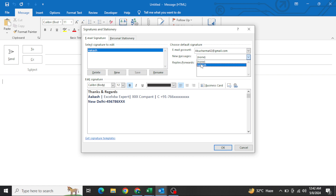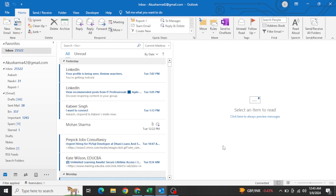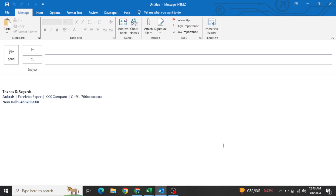Click on 'Akash' for new messages, and also click on 'Akash' for Replies/Forward. This will help us get the signature by default whenever we create a new email, reply to anyone, or forward a mail. The signature will automatically appear. Click OK — this is all you need to do manually. Now pressing Ctrl+N, the signature is coming.